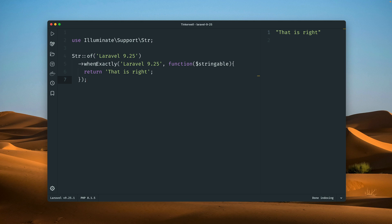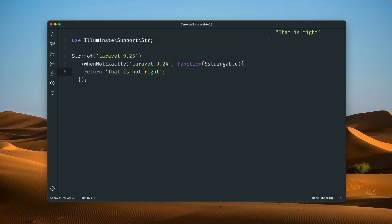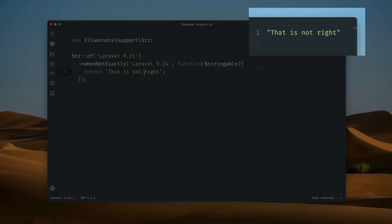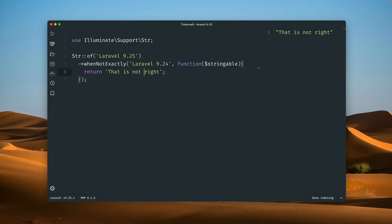In Laravel 9.25 there is now a new whenNotExactly method which does the opposite. Let's change the text we compare to '9.24' and try this again — you can see this now works and we see that the strings are now not the same.